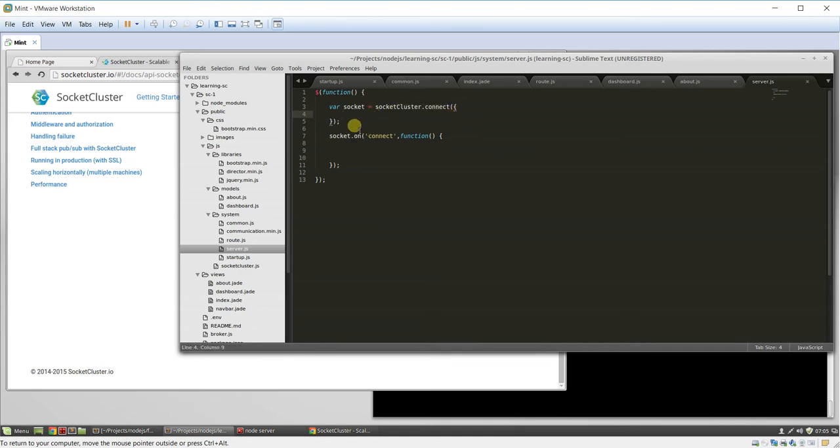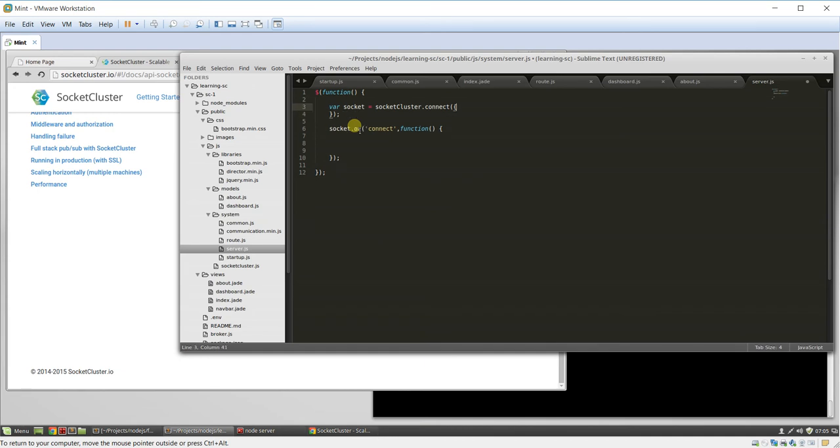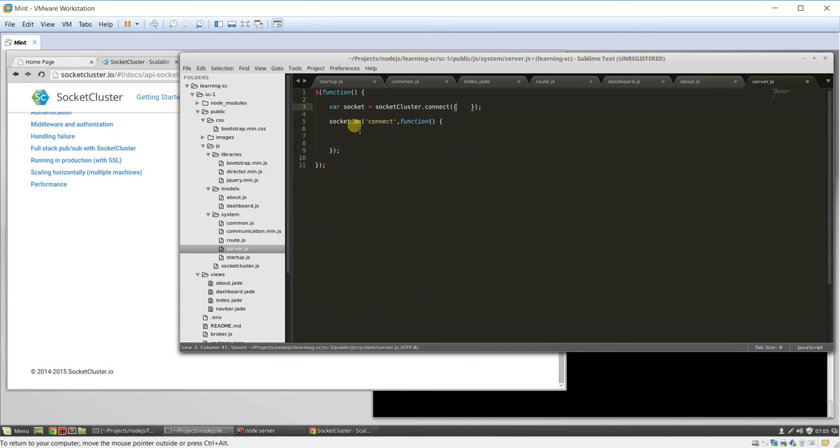But in production, you might need to do, like, a host name with some URL, you know, or whatever, a port number, that sort of stuff. Okay. So, let's do that.